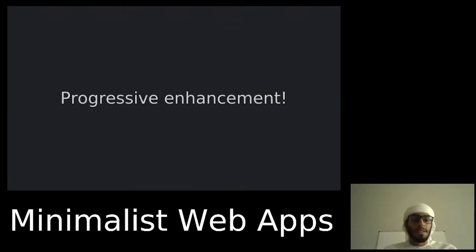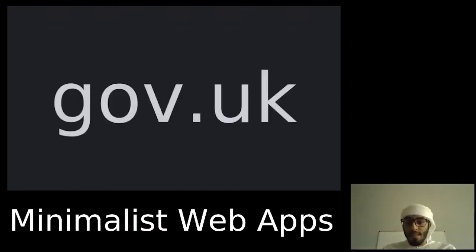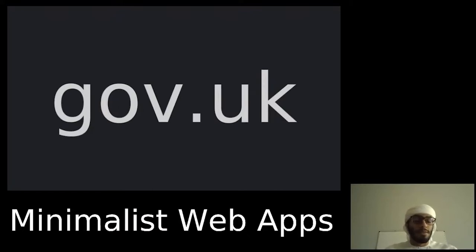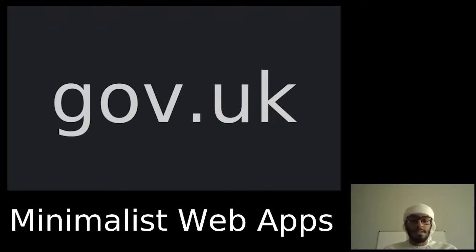This is a strategy which gov.uk uses on their online services. Even if your browser only supports HTML with no CSS or JavaScript, you still get the content and forms. You can learn more about their strategy on their blog post, which is linked in the description of the stream.